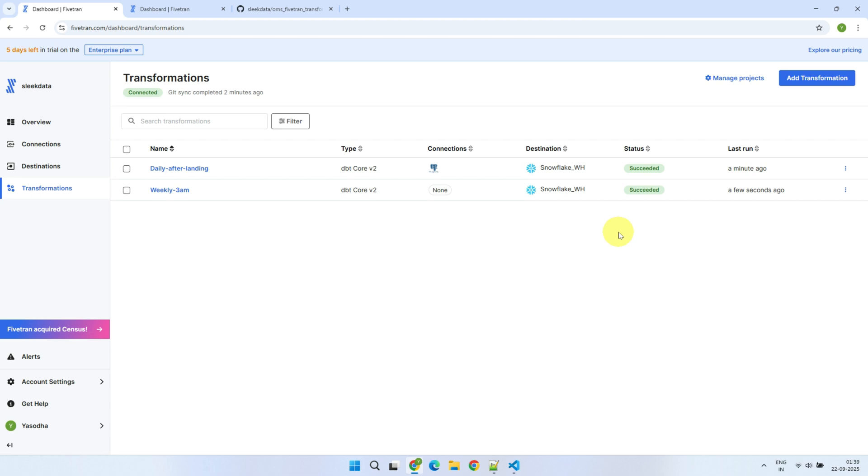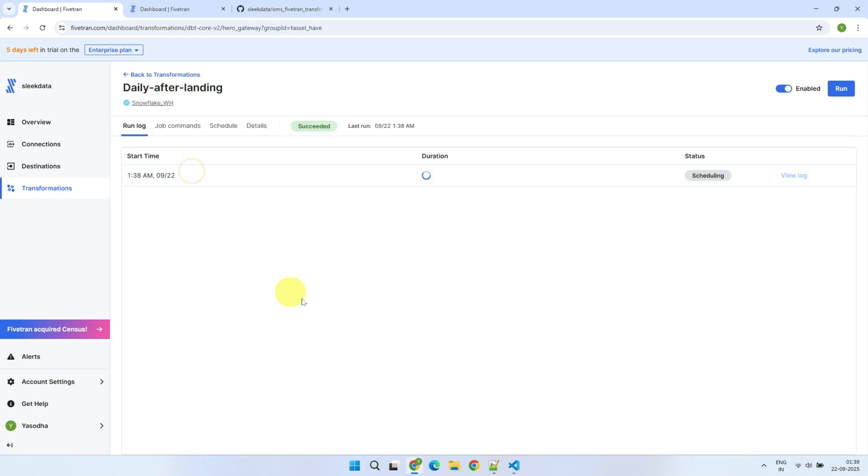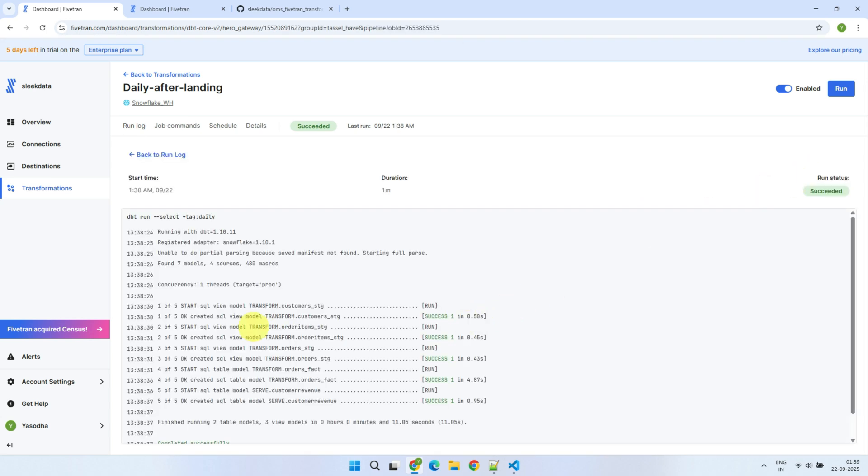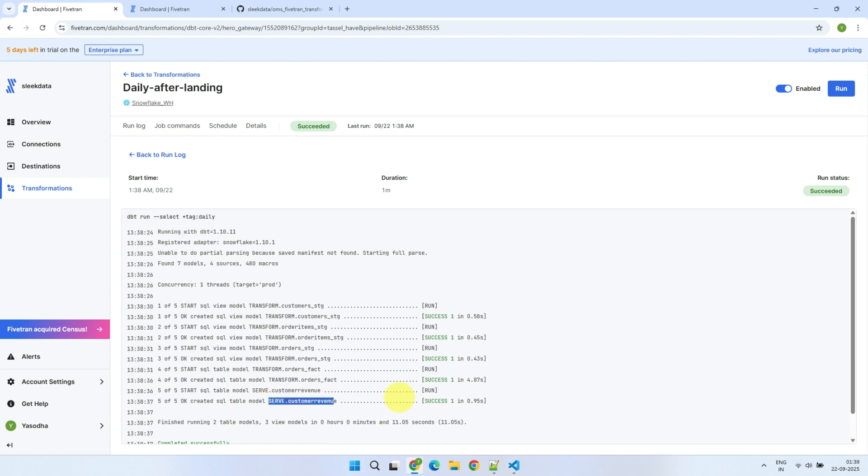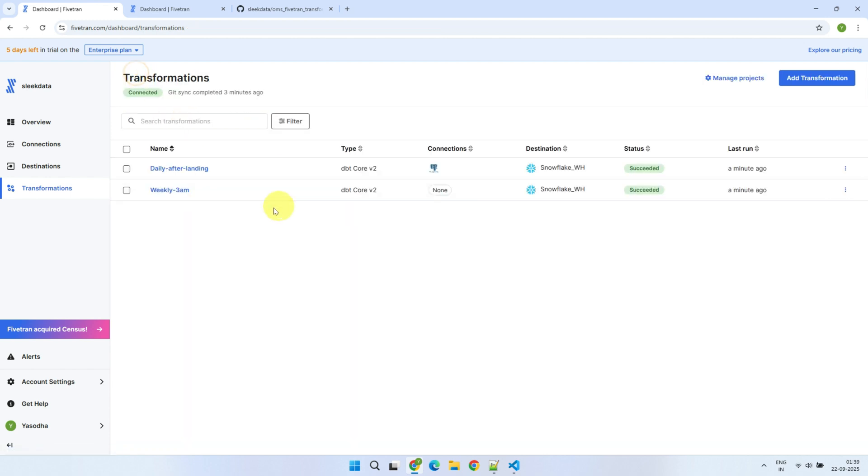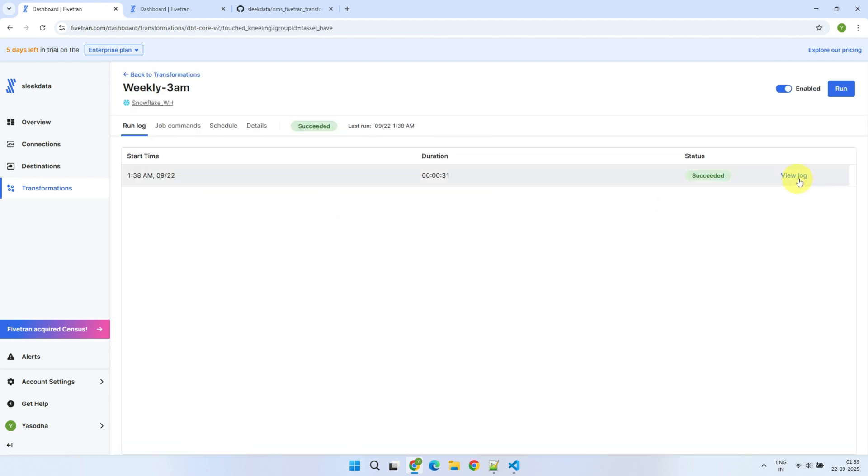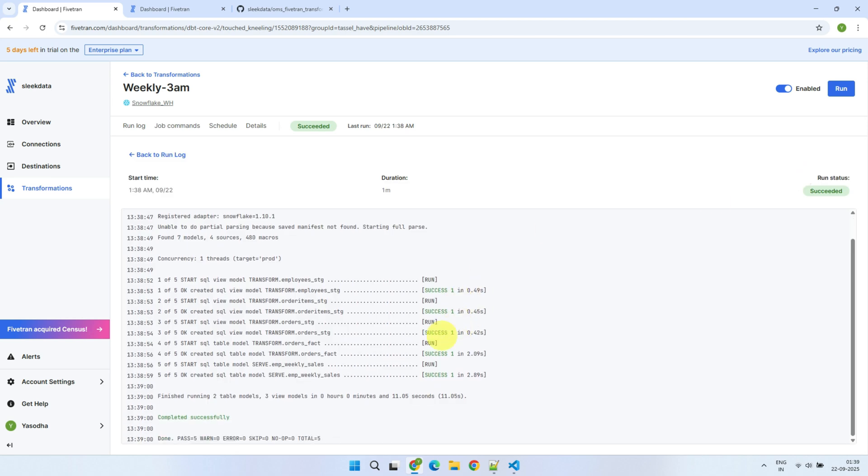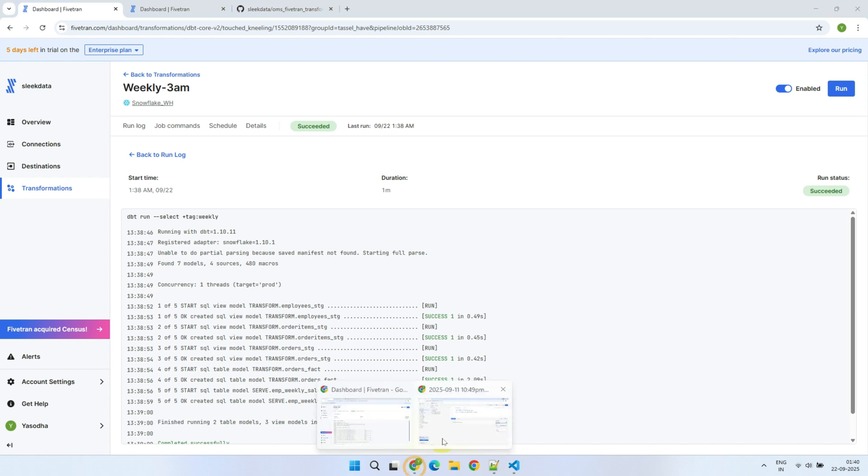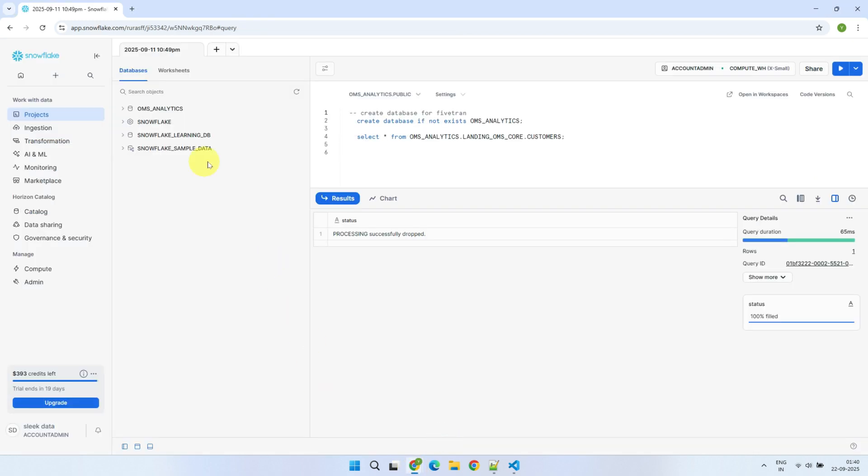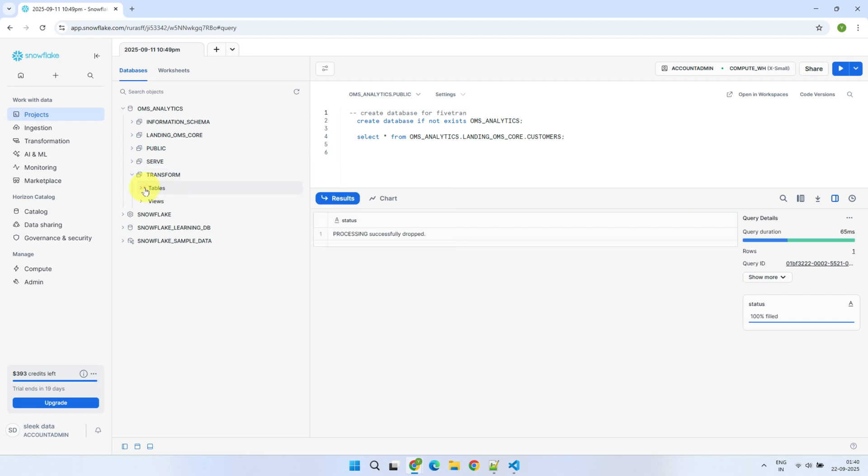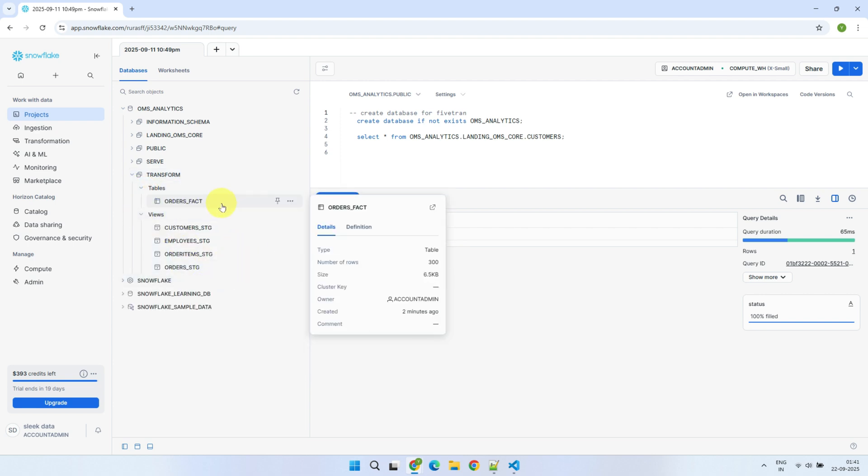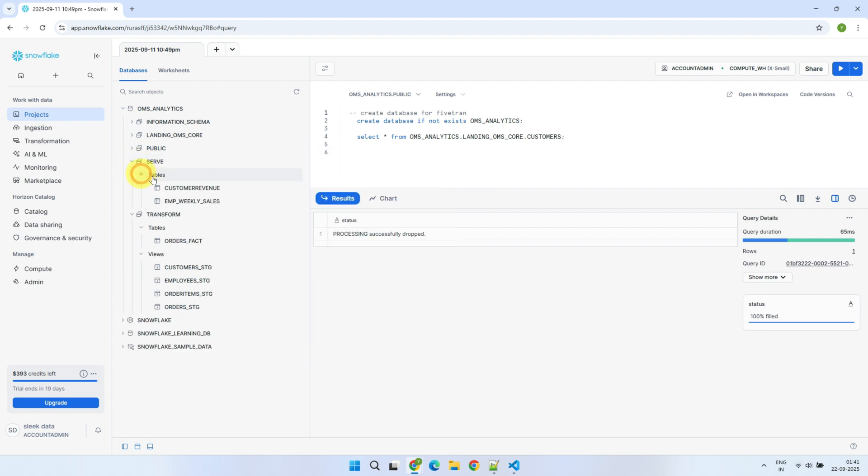Both jobs have completed successfully. You can check the detailed logs in the run history. As you can see, it has created new views and tables under two different schemas, named Transform and Serve. You can see the same for the weekly job as well. All these transform tables should now be available in our data warehouse. Let's validate. Head over to Snowflake. Check the respective schemas. And there you go. All the views and tables have been created as expected.